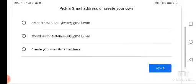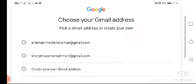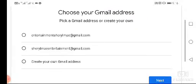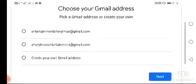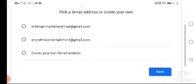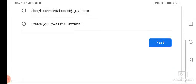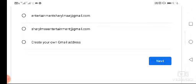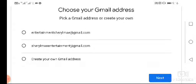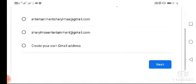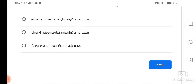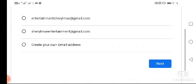There will be a suggested email already. If you want, you can create your own, but you can also use the suggested one. I think it's easier to use the suggested email, so I'll choose that one and click next.